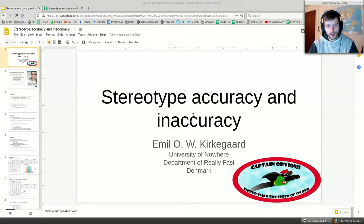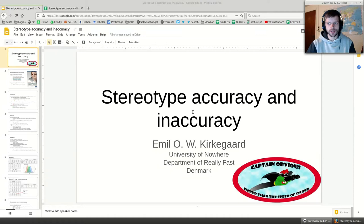Today instead of talking about IQ we're going to be talking about stereotype accuracy and inaccuracy or biases if these occur. Let's do the presentation.